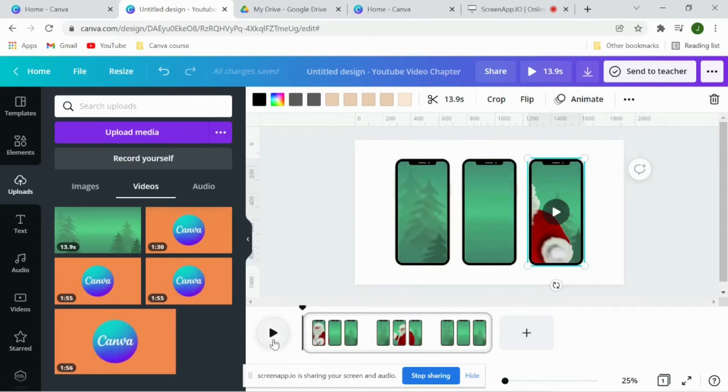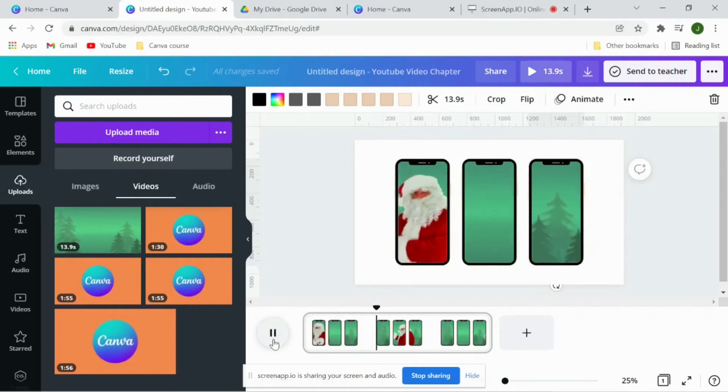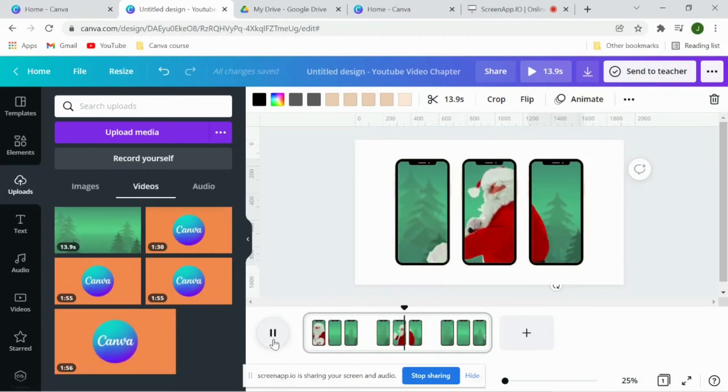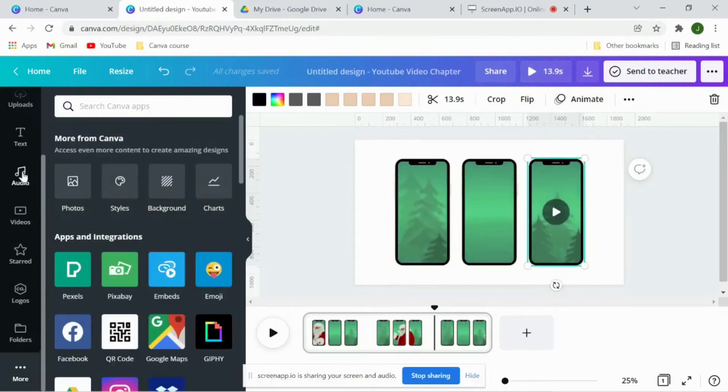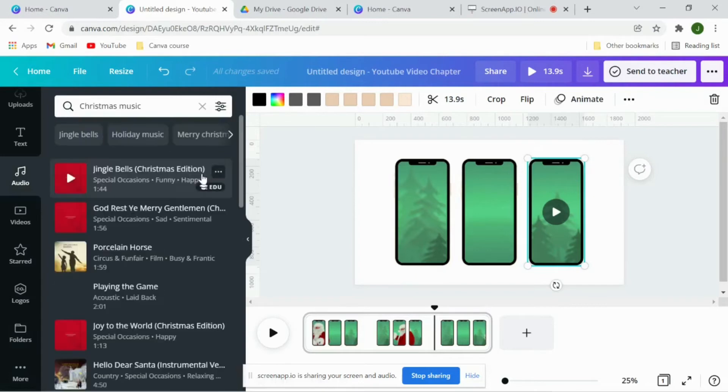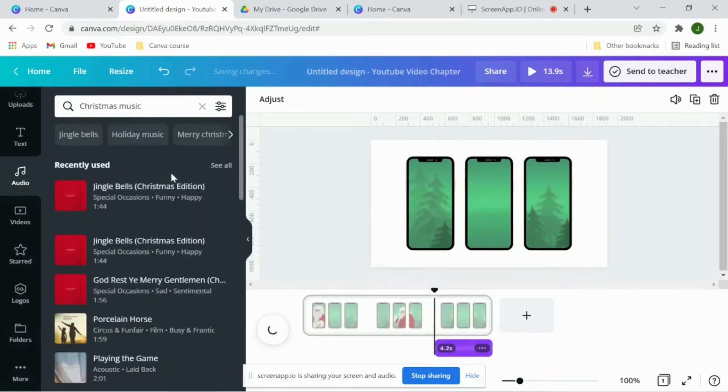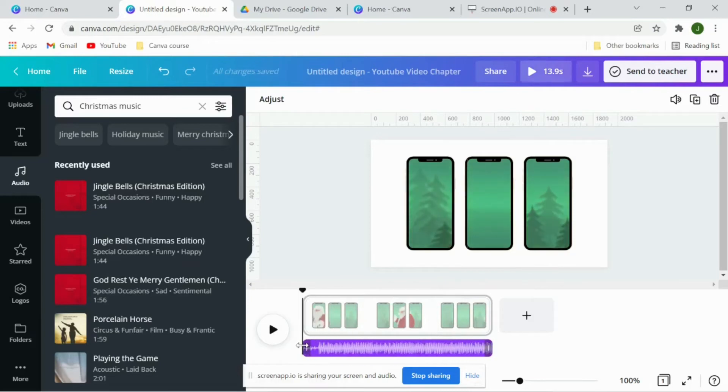And let's play the video and see if it has turned out right. Yes, exactly. Awesome, so this is working now. Now what I'll do is I have to add the music here. I'll go to audio and we'll search for Christmas music and add the music here, bring it at the start. Let's play the video.